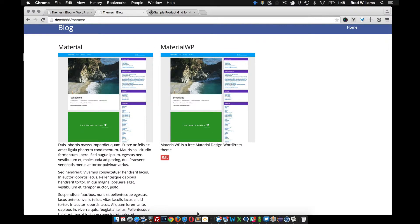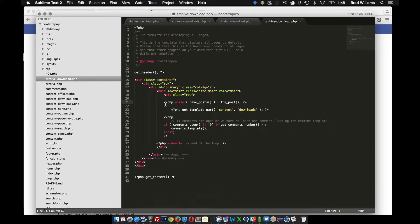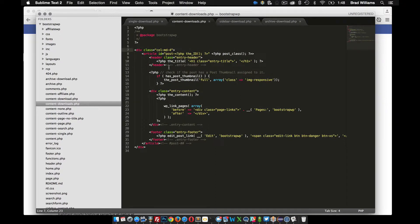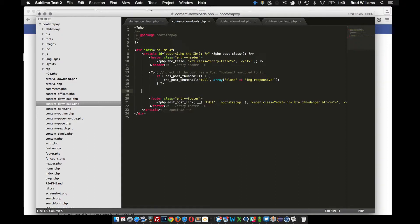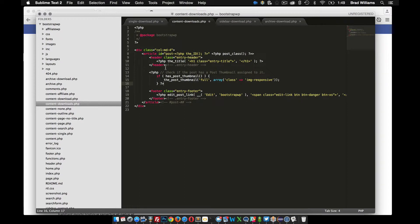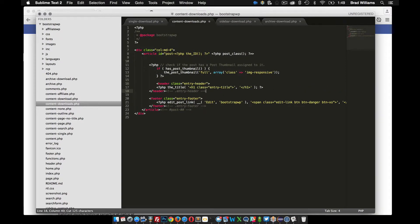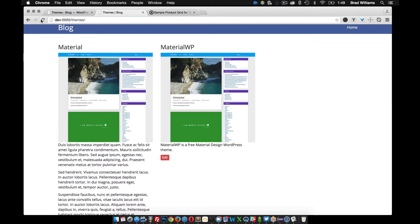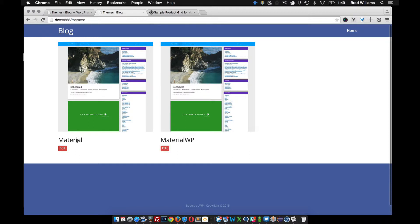I want to make this look a little bit different so I'm going to rearrange some content in content-downloads. It's pretty much the same as content-download but let's change it up. I'm not going to display the content on this one, so I'll remove that. I do want to display the post thumbnail, and instead of having the header on top I'm going to move it down below. Save that, reload — there we go, pretty cool.